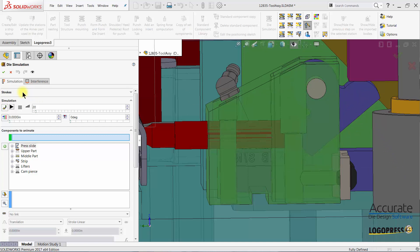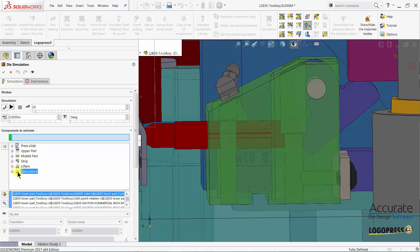First, I'll come over to the components to animate section and select the last sequence in the list and then add another sequence below that.